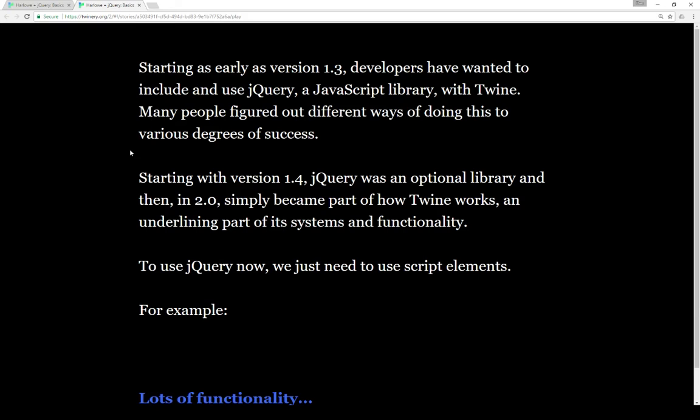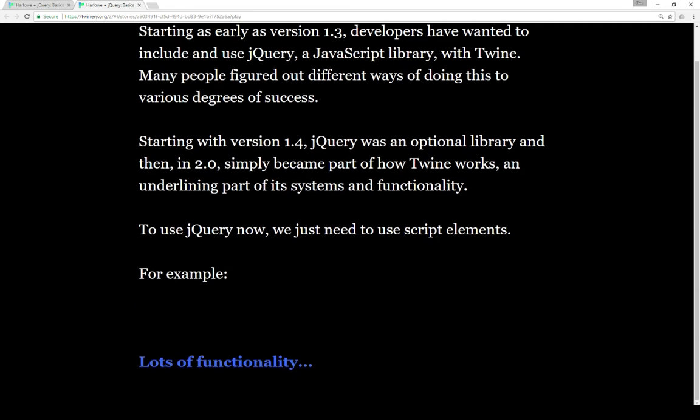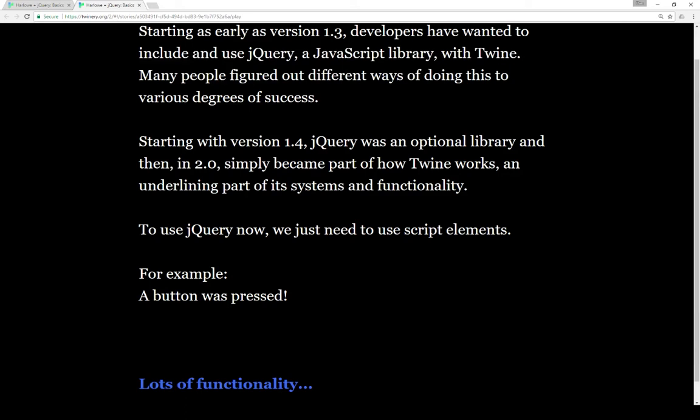Starting around version 1.4, however, jQuery was an optional library, and then in 2.0, which was a couple of years ago, simply became part of how Twine works. It's an underlying part of its systems and functionality. To use jQuery now, we just need to use script elements. For example,